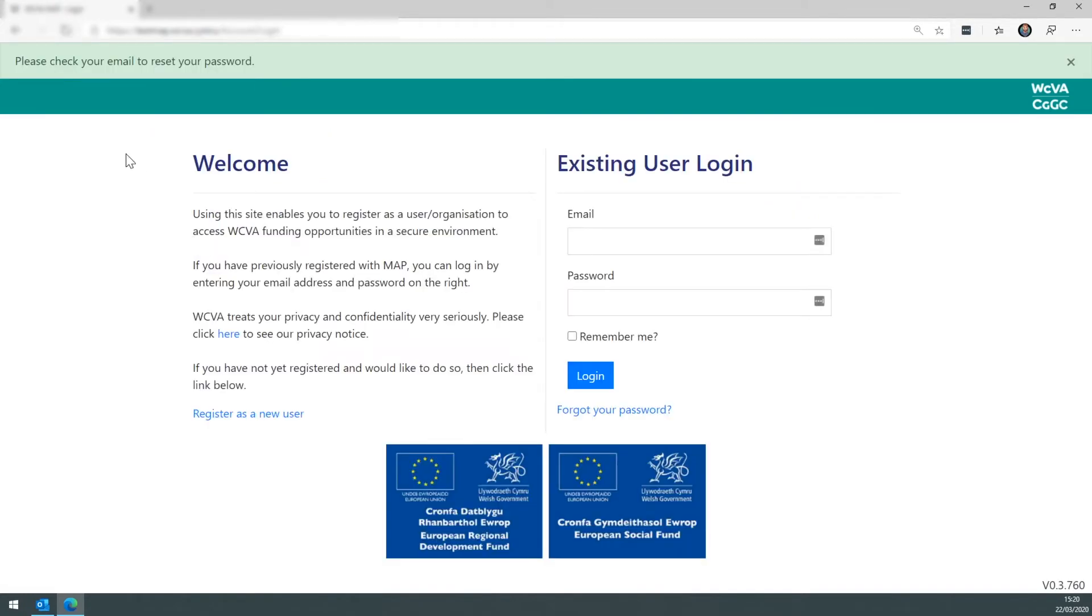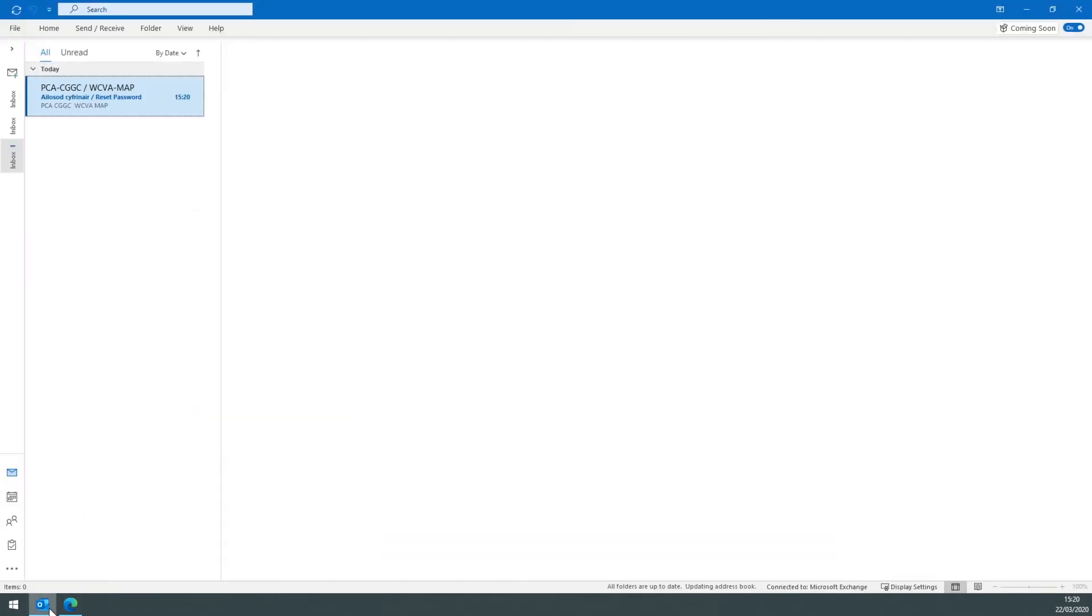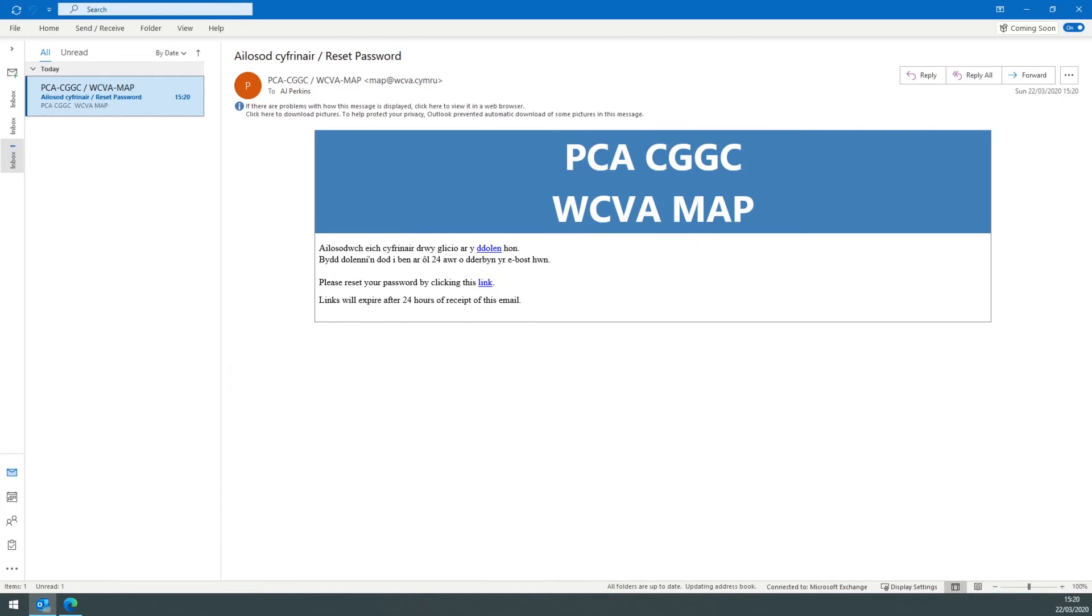The system will then ask you to check your email where there'll be a password reset link. So if we go over to your email program, an email will come through from the MAP system. The links within this email are only valid for 24 hours, so please ensure you click it within a 24-hour period.